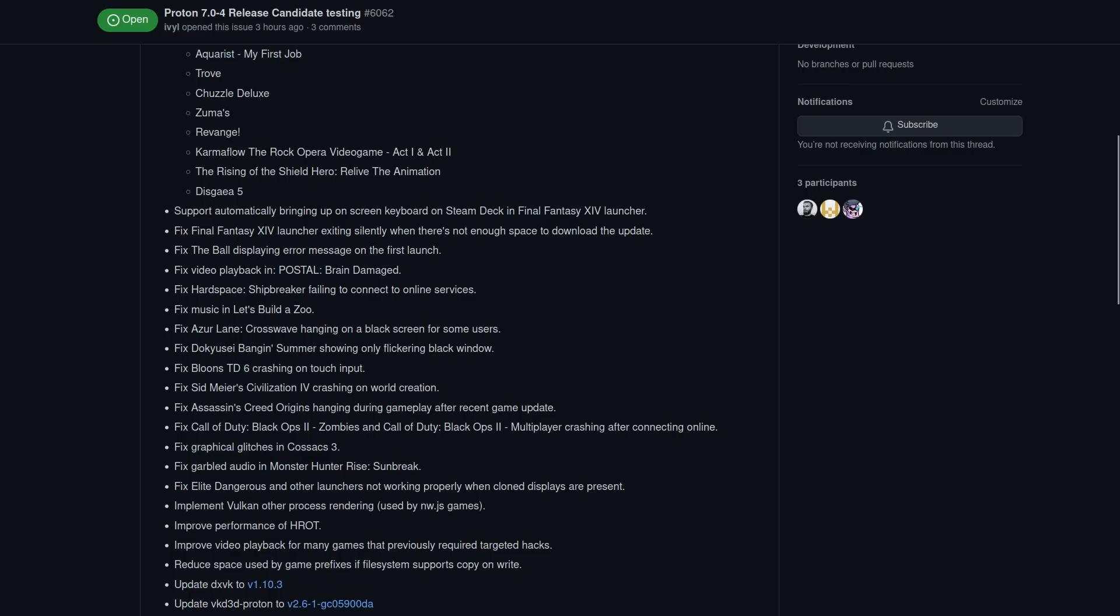This of course comes with plenty of improvements and bug fixes, like the on-screen keyboard coming up automatically in the Final Fantasy XIV Launcher. The Final Fantasy XIV Launcher should no longer exit silently when there's not enough space to download an update. Hard Space Shipbreaker failing to connect to online services. The music should be fixed now in Let's Build a Zoo. Bloons TD6, one of my favourite tower defence games, should no longer crash on touch input.